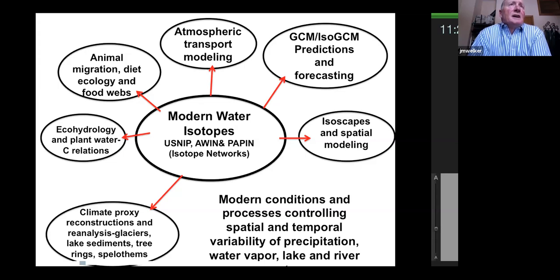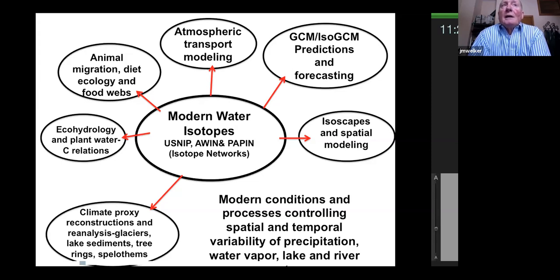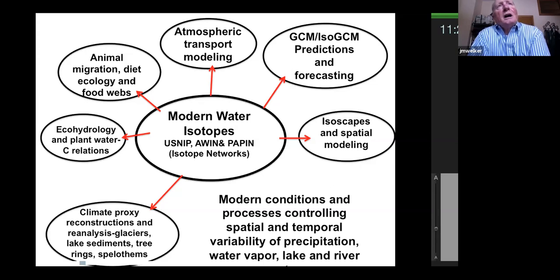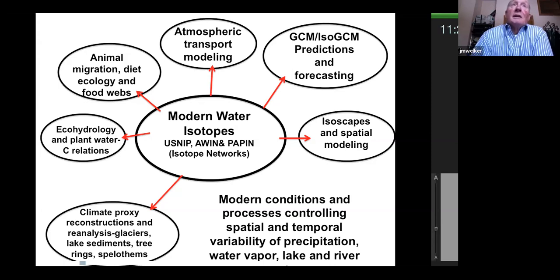This figure is designed to give a sense that there are lots of applications to what we do in this community — whether it be ecology and plant water use, climate proxy reconstructions in ice core work that Bruce and Jim and others have dedicated their lives to, animal migration and diet ecology, GCM predictions and forecasting, and of course atmospheric transport modeling, which is central to this group.